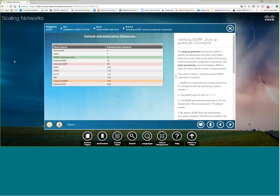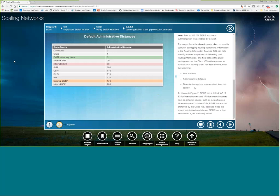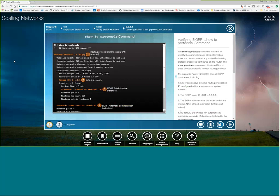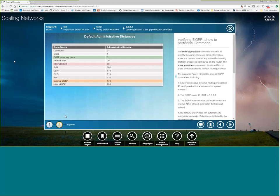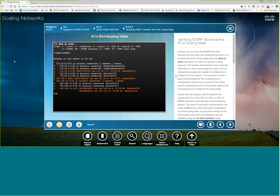The administrative distances chart — I think I've seen this about 10 times in my studies throughout this course, so that's an indicator you might want to commit it to memory, especially the highlighted ones. They use those administrative distances for interview questions a lot. In the route table with 'show ip route,' you'll see D routes — that's because EIGRP uses the DUAL algorithm.